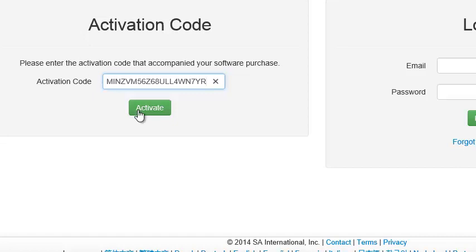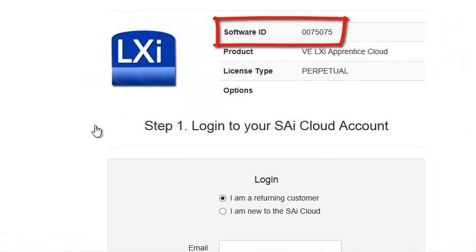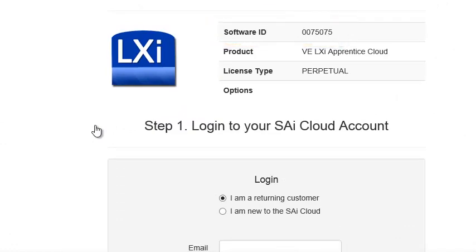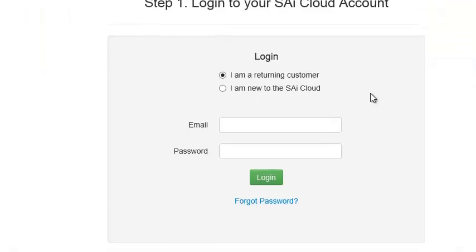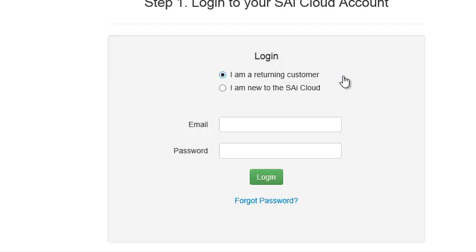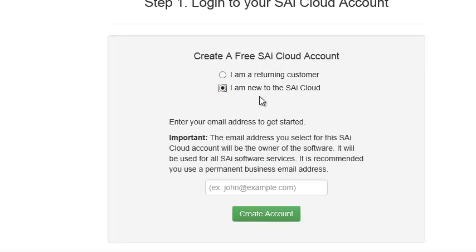If I've typed it in correctly, we'll see if it activates. I have. It shows me that the software ID, or the user ID, is 75075, which corresponds to my label. It's for LXI Apprentice Cloud. This next screen is for whether you have ever gone to SAiCloud and activated before. I have not, so I am going to indicate that I am new to SAiCloud.